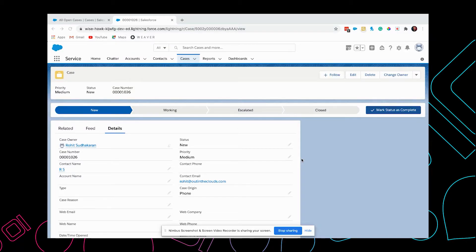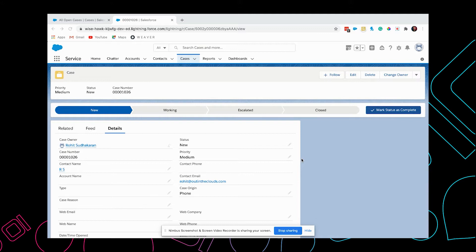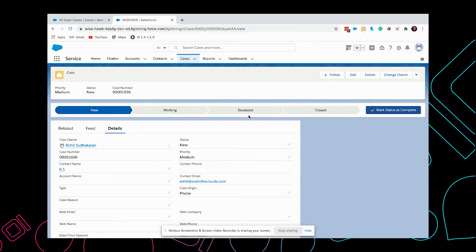Hi, in this video we're going to learn how to send an email alert whenever the status of a case is updated. Here we have a case, and I'm going to send an email to the contact who has raised the case whenever the status is updated to escalated. They should receive an email, and we're going to do this using email alert.